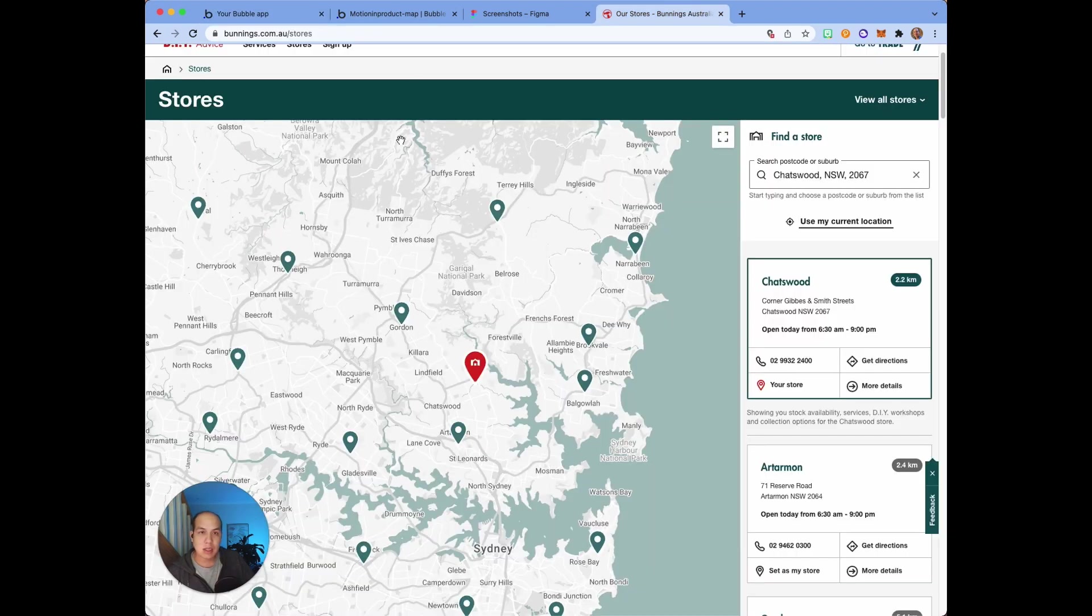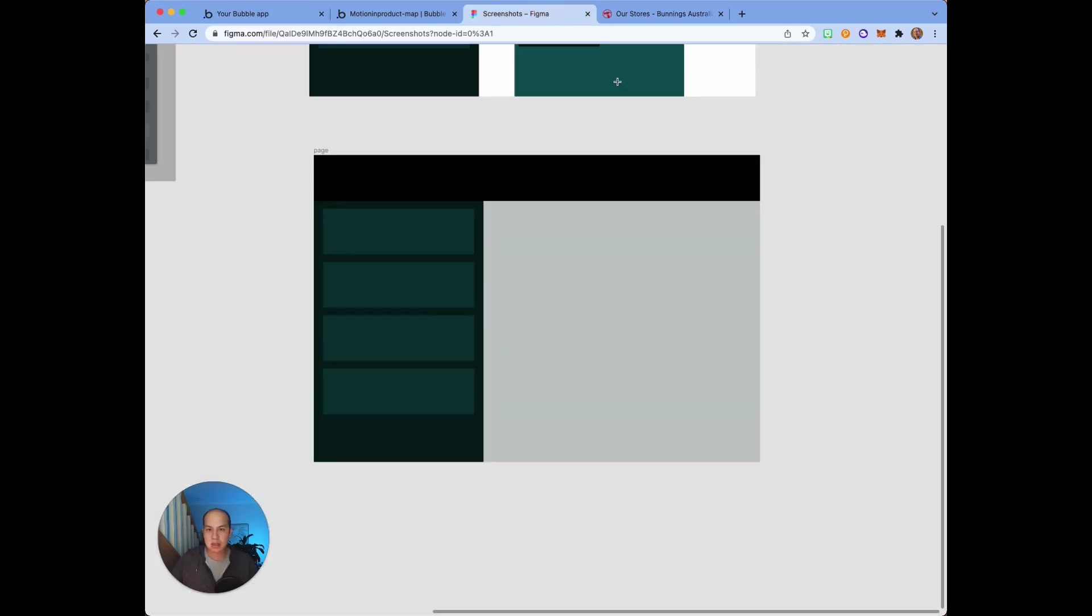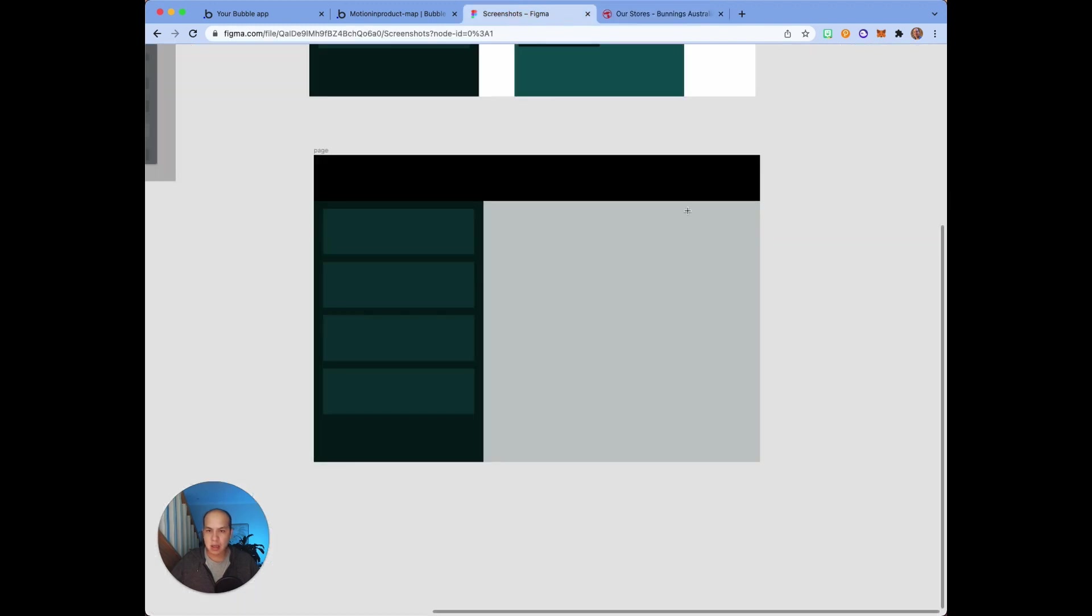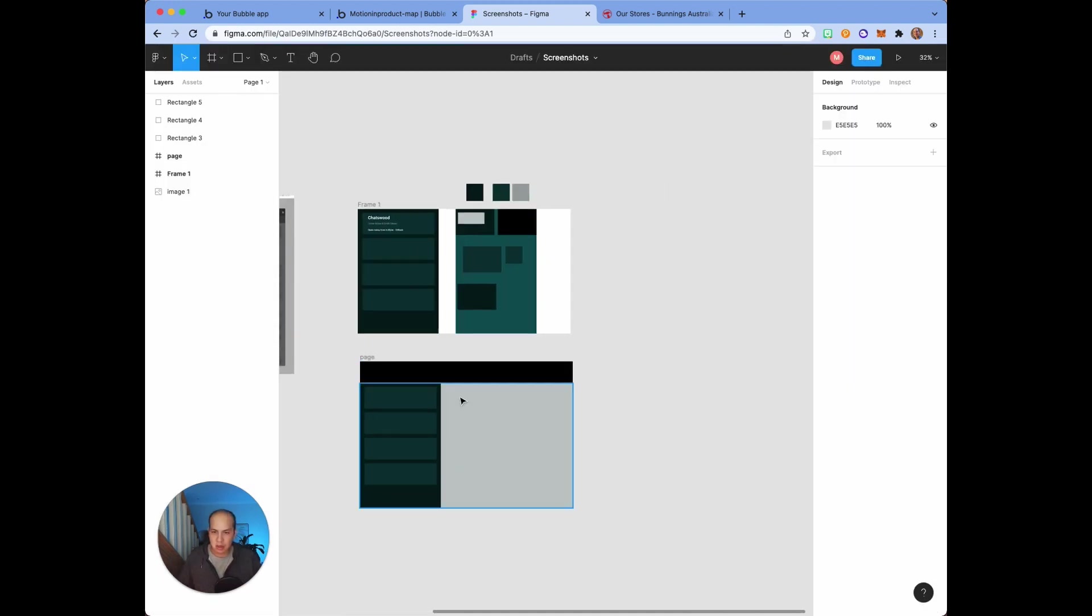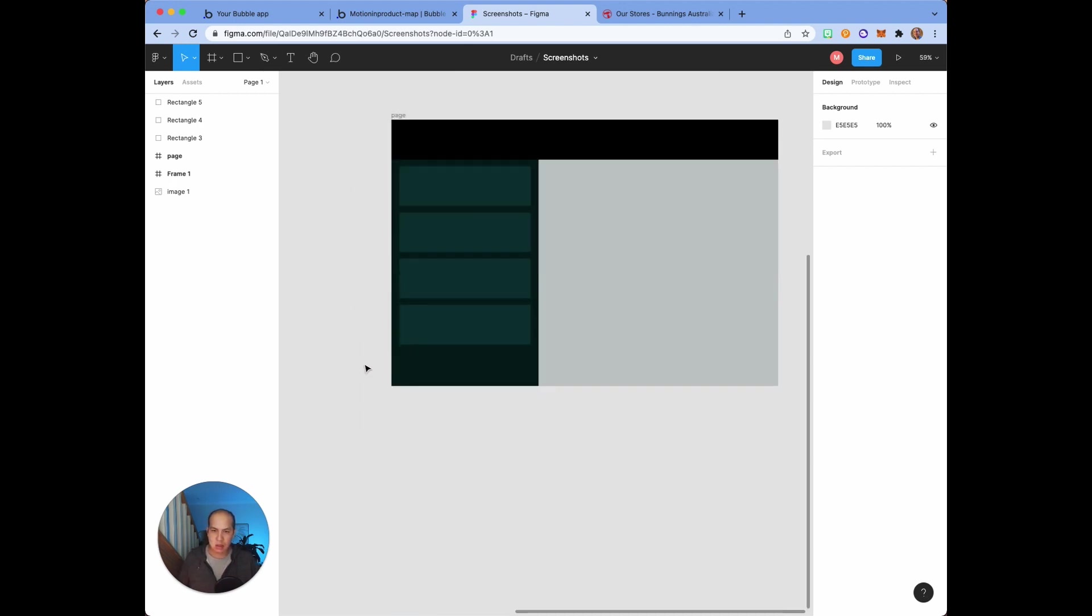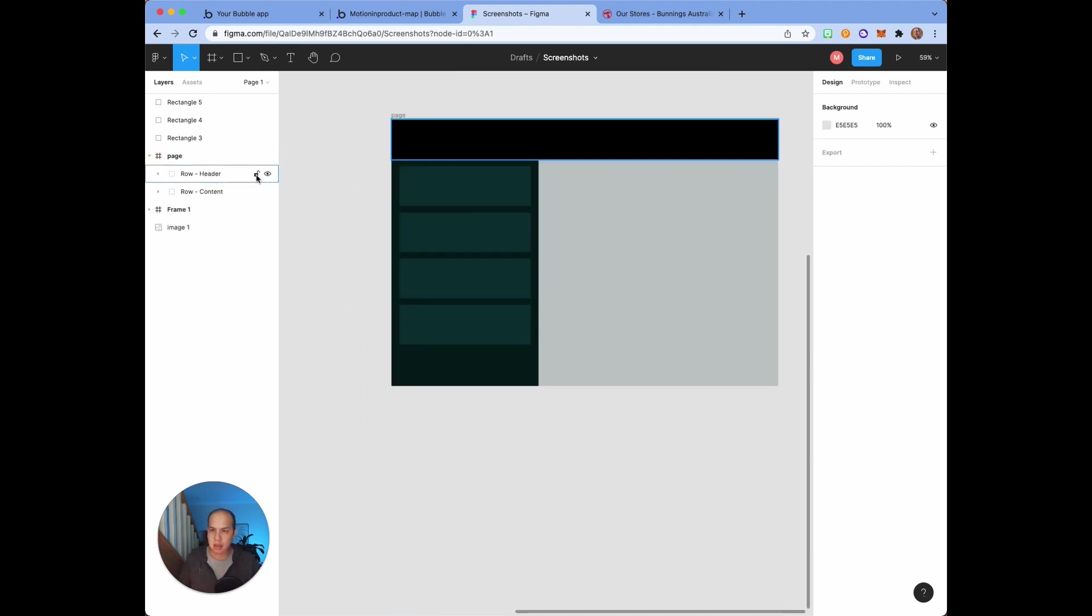We're going to replicate this store locator inside Bubble. So how do I think about layouts like this? There's a left side or right side and a header, and that's what I kind of mocked out here in Figma: an area for the stores, the map, and the header.